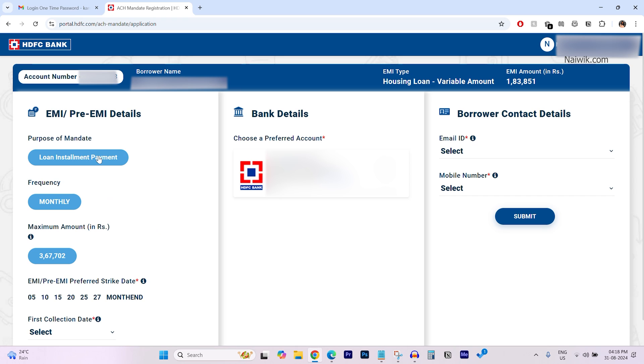Now over here, you will be shown account number, borrower name, EMI type and the EMI amount.